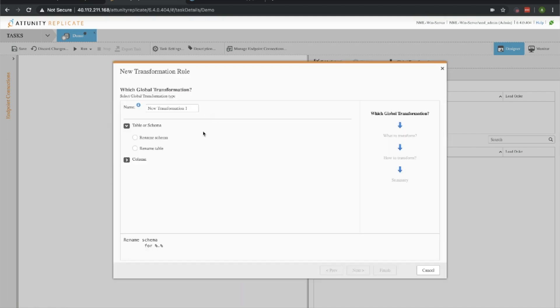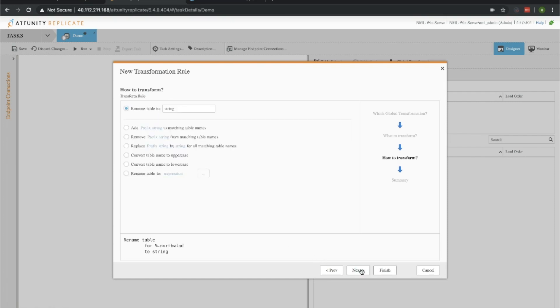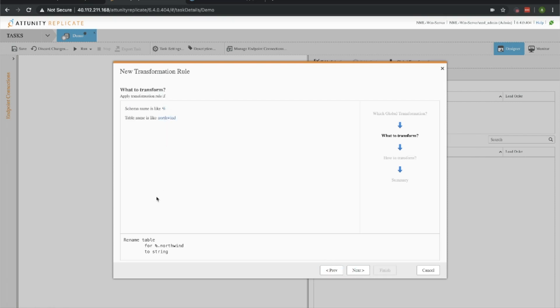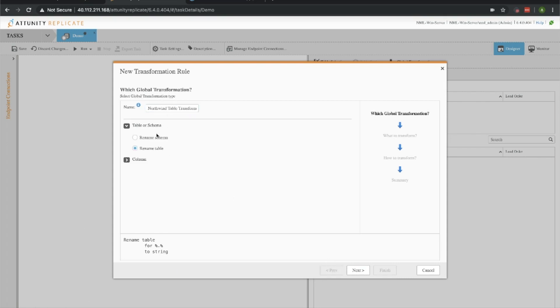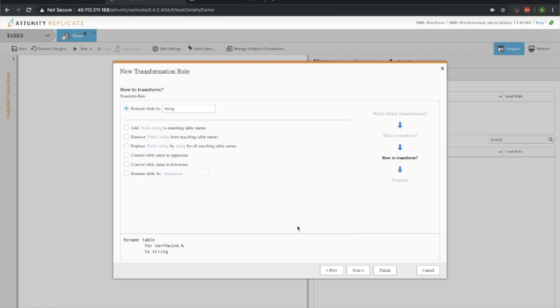Now let's add another one for the table transformation because we have to put those in uppercase as well. We'll call that the Northwind table transformation. This time we'll rename some tables. We're going to rename anything that has the Northwind... Let's go ahead and have it be applied to all the tables anywhere within the Northwind schema, and we're going to convert the table name to uppercase again.